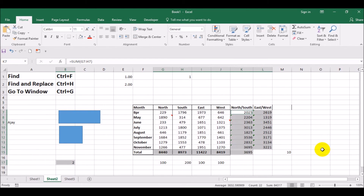You can just select this option and highlight those cells which are containing formulas, so that the user gets the benefit out of it.